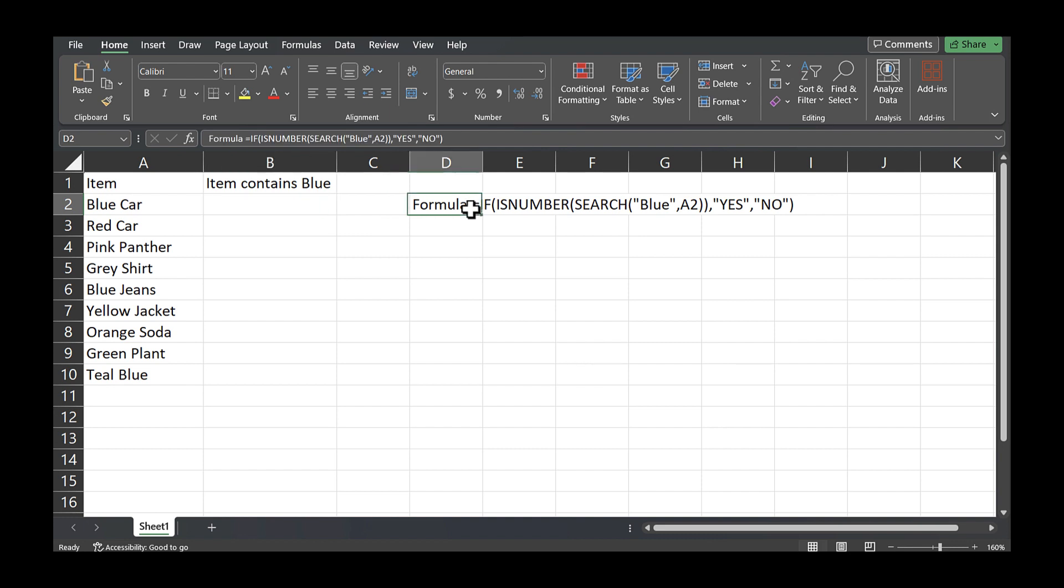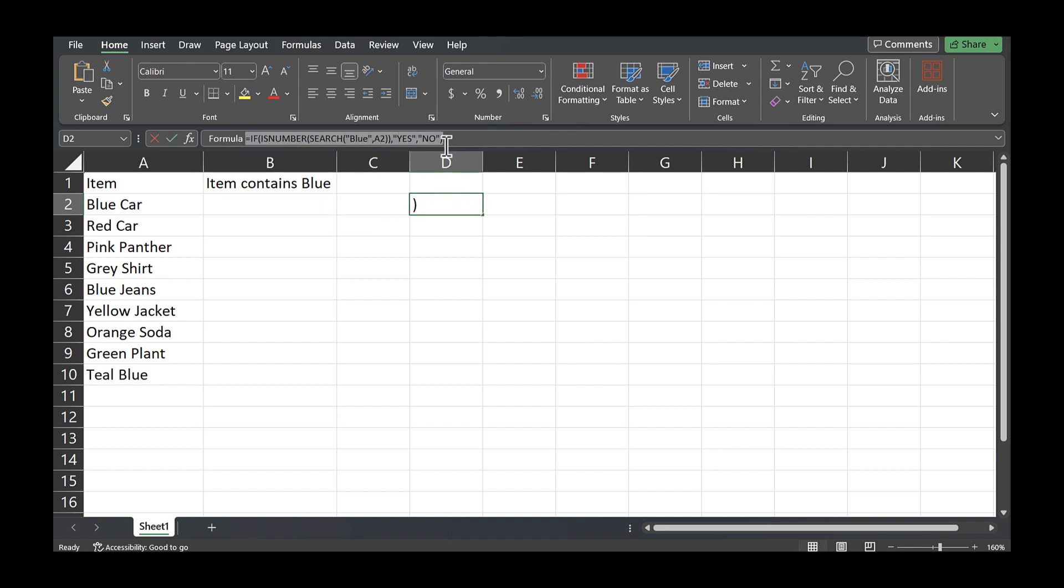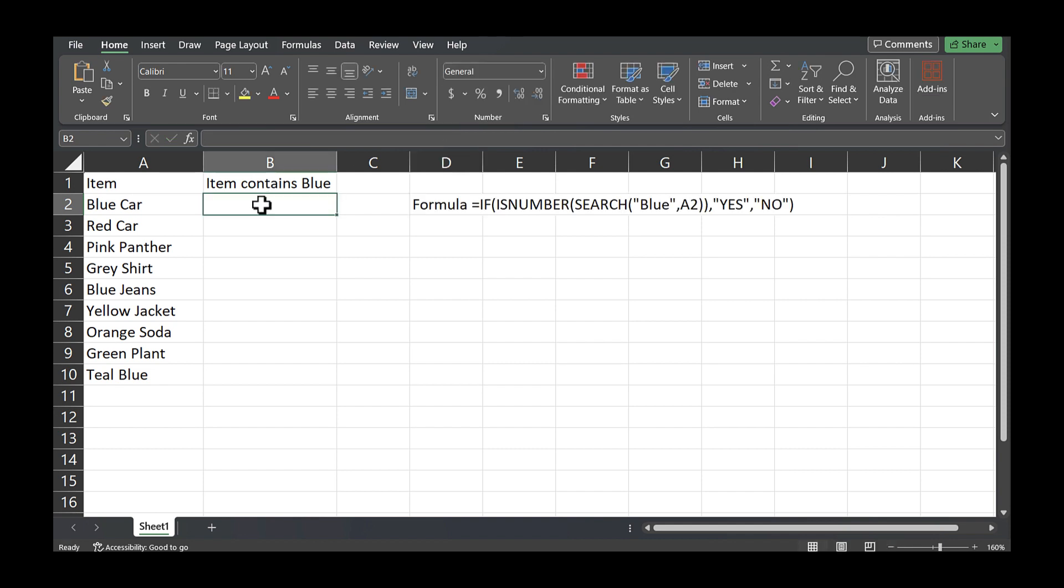So let me go ahead and provide you an example. So I'm just going to copy this formula here and then paste it. Now I have blue car here. Since blue is in the cell, it triggered a yes.